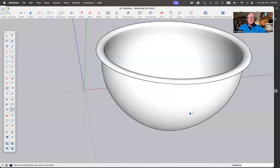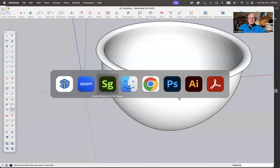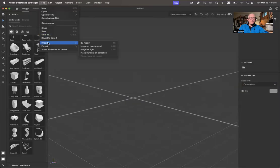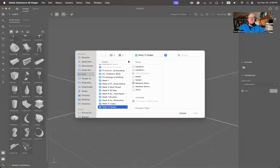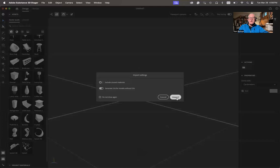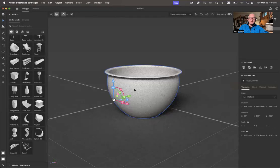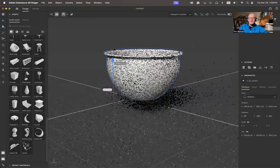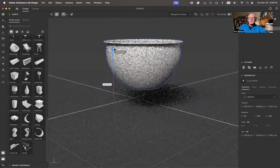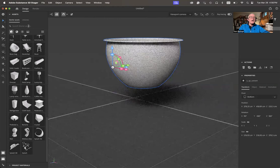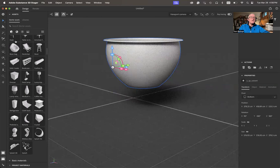Now what I'm going to do is come back to Stager and import that model. File, import 3D model. I do want the cauldron, bring that in. Make UVs, sure. Perfect. I'm going to move that up a little bit because we want to build a fire underneath this thing.